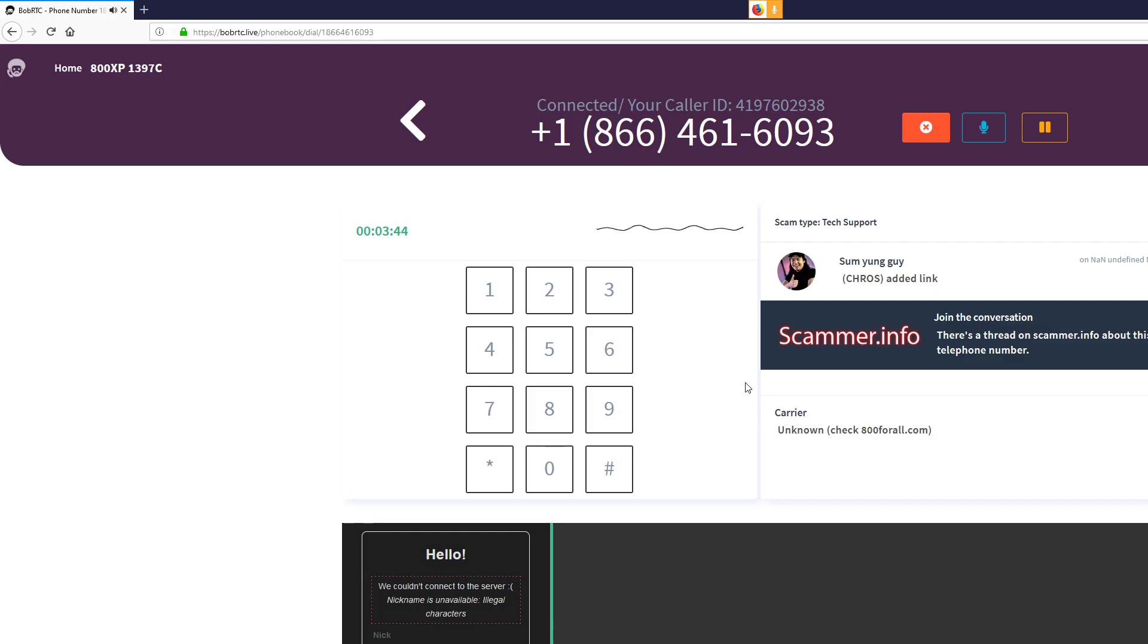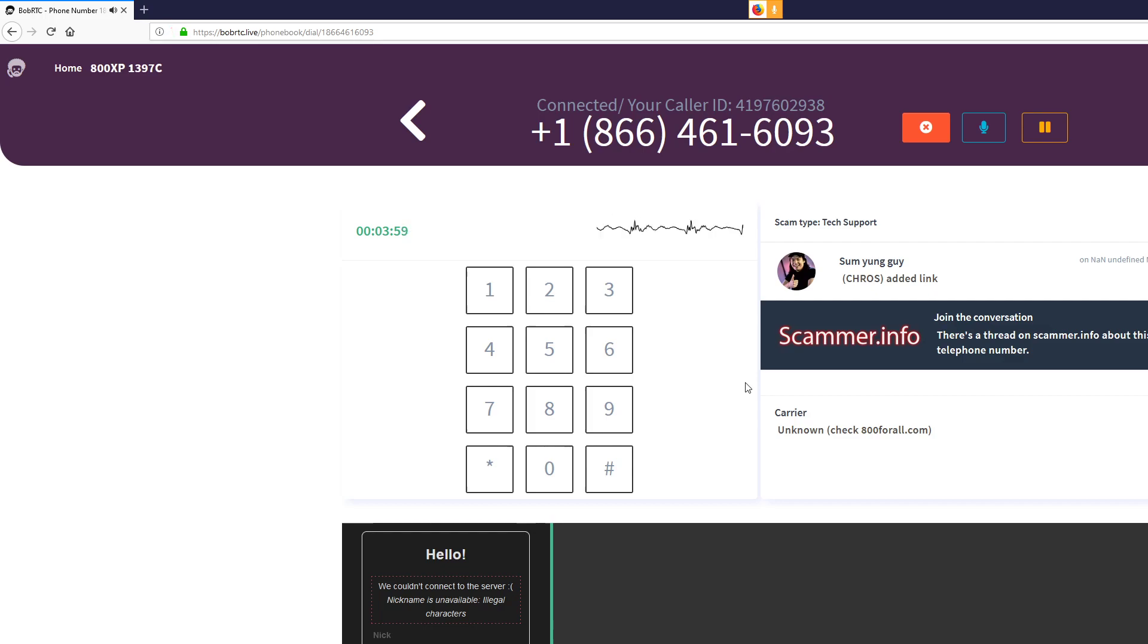Okay, can you type on the address bar, on the top, 247, T as in tangle, dot net, and press enter. Dot net, then press enter. Yes, I have done it.